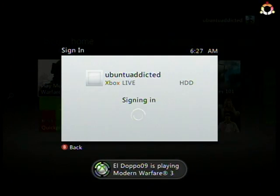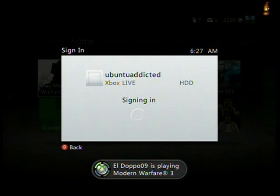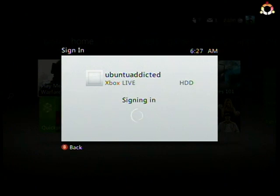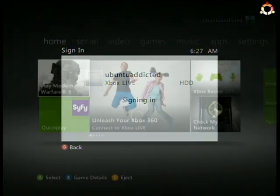I'm getting notifications of friends that are playing games, so that is the coolest feature I would have to say regarding the new Xbox Live dashboard update in my opinion. Still, signing in takes a while apparently.